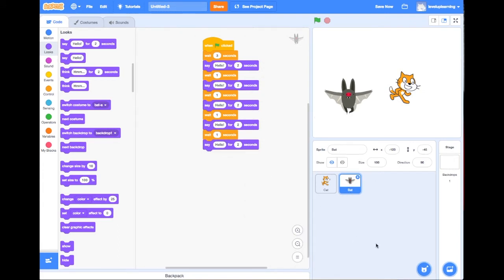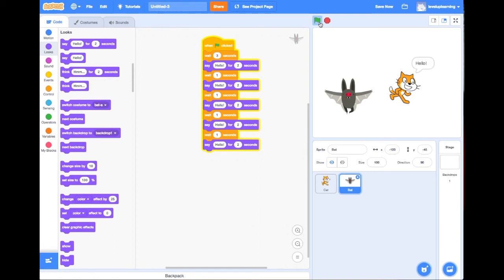Let's run this and see the full story play out with the characters saying hello back and forth. That's all there is to creating a basic story in Scratch!